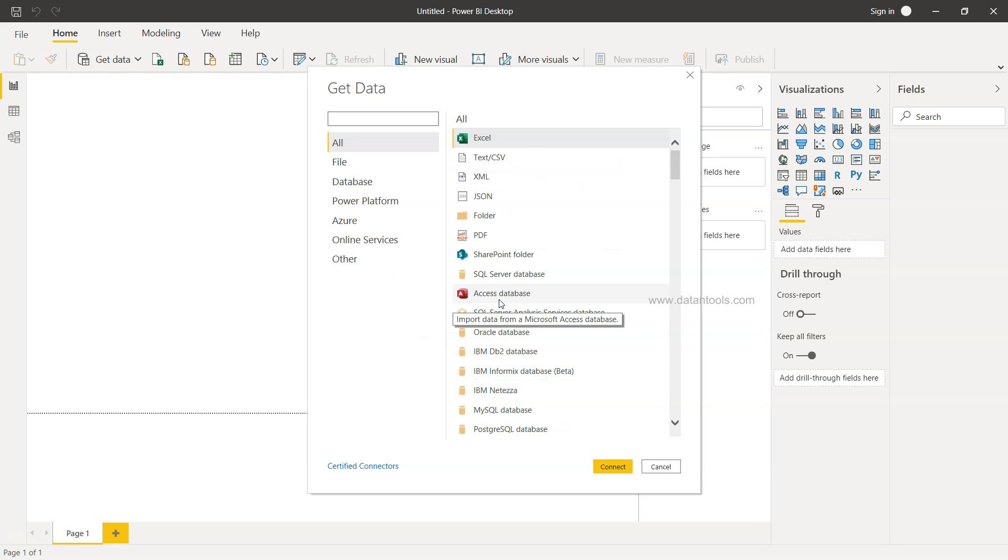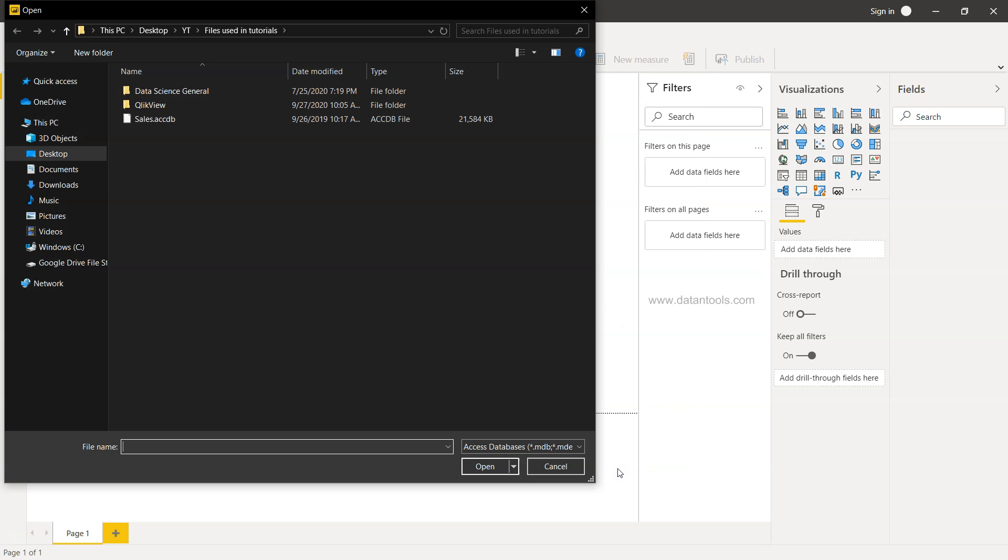Now I have this Access database over here. Once I click on the Access database and click Connect, it will show me the location from where I want to fetch the data.